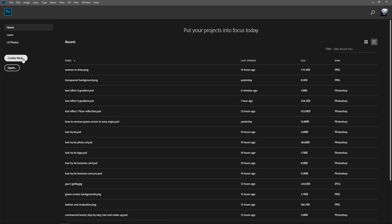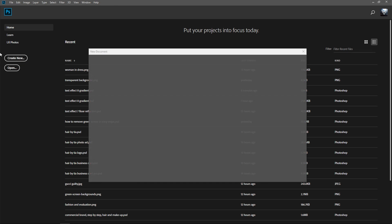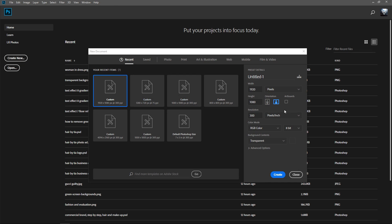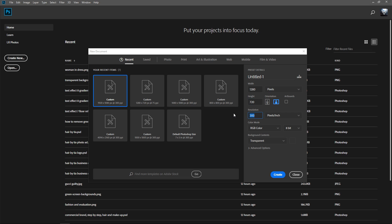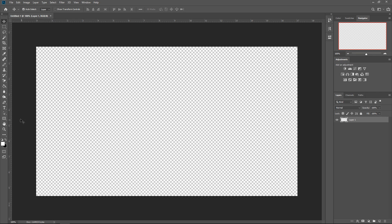The first thing is get yourself a new project. Create a new one and set it to 1280 times 720. You can leave the resolution on 75 RGB color and then create. Get yourself a color.